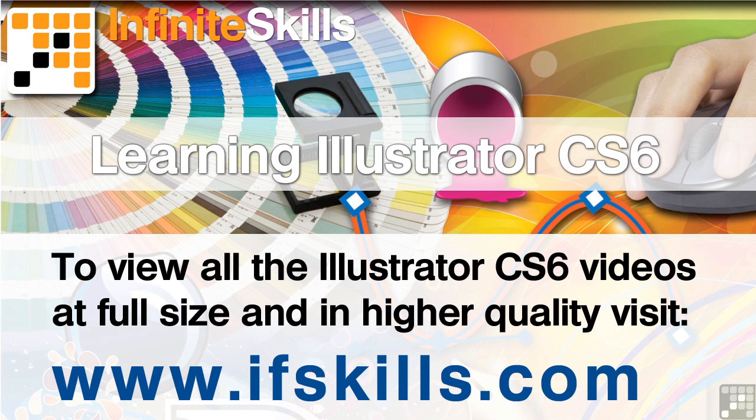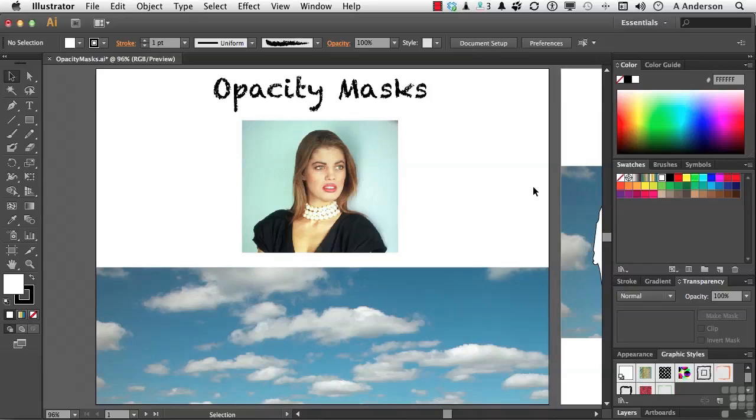This video is just a short extract from the entire course. If you wish to see all of the videos from this series at higher quality and in far larger screen size, head over to ifskills.com.